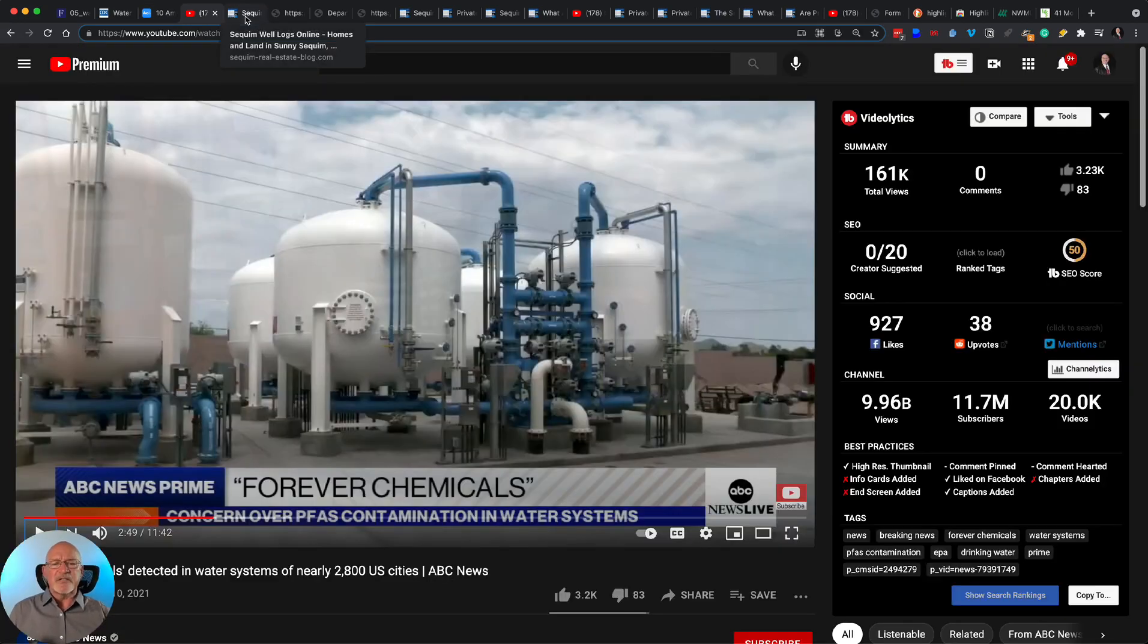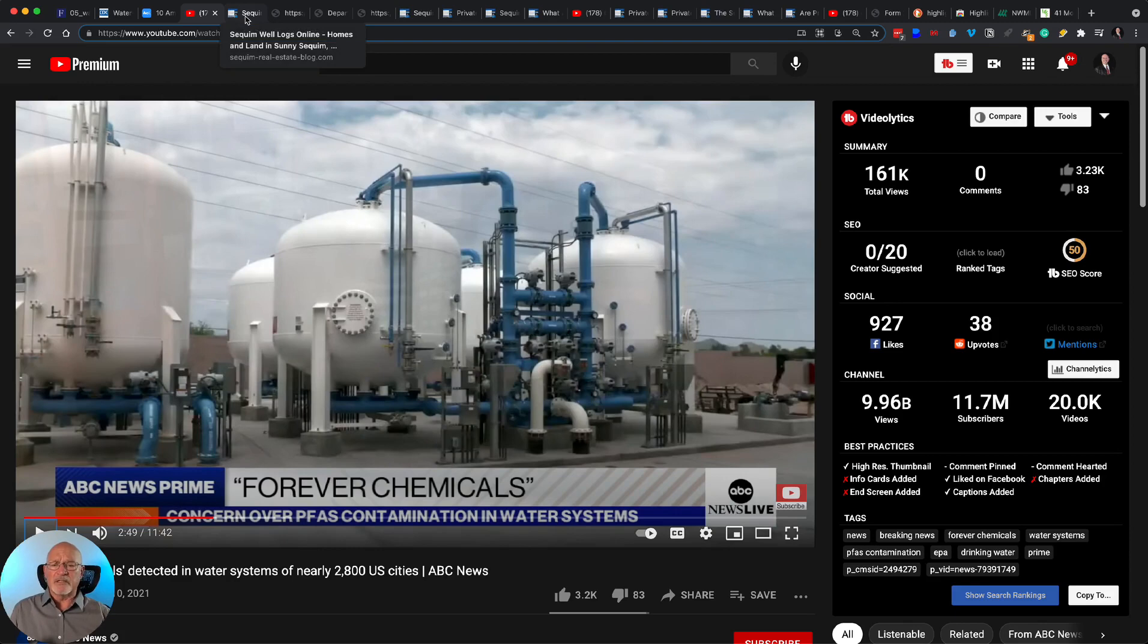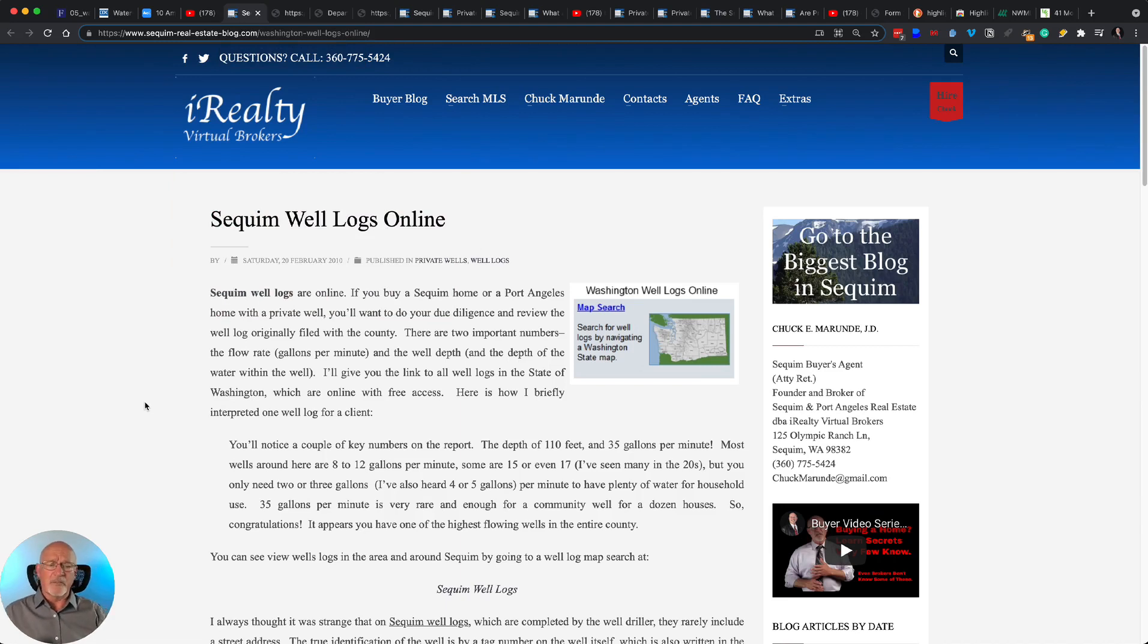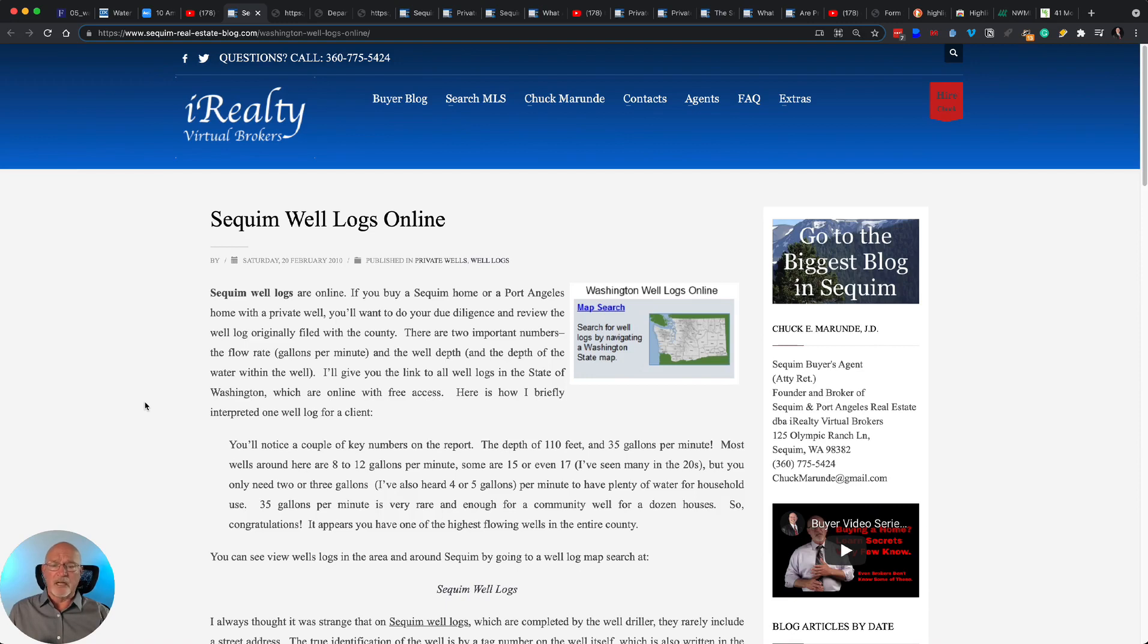Well, I have a lot of resources online here about private wells in Sequim. If you're thinking about buying a home, you can go to my Sequim real estate blog and learn a lot about private wells, well inspection, nitrates and bacteria, and the lab tests that are done.